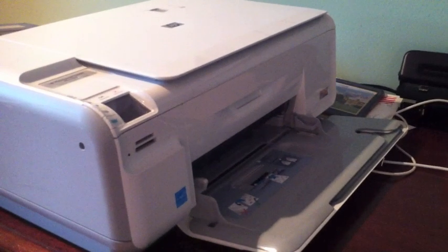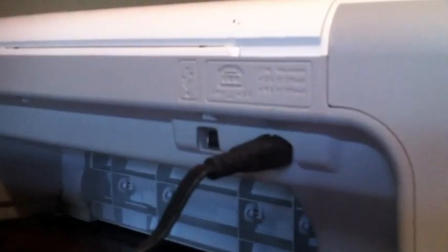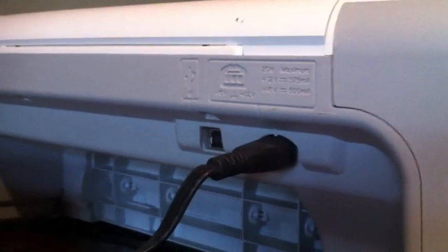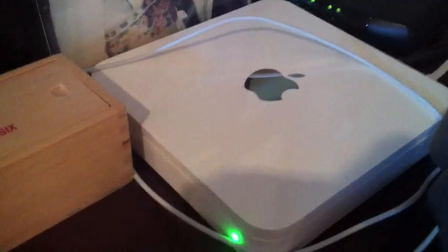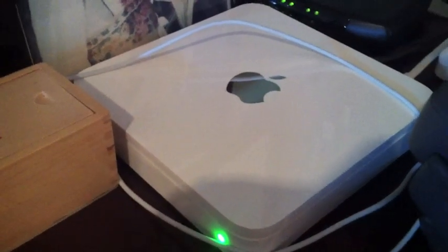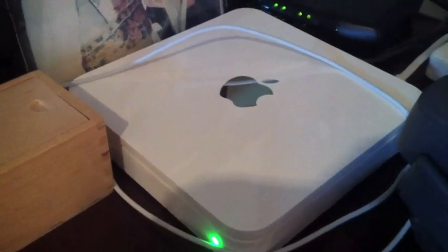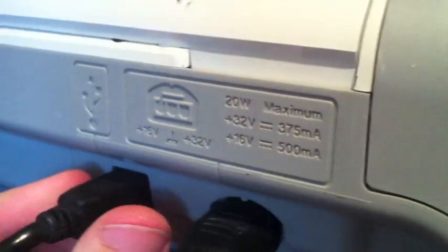All right, so to set up your non-AirPrint printer, you're just going to need a printer and a router. It doesn't have to be Apple, so just plug in your printer to your router.